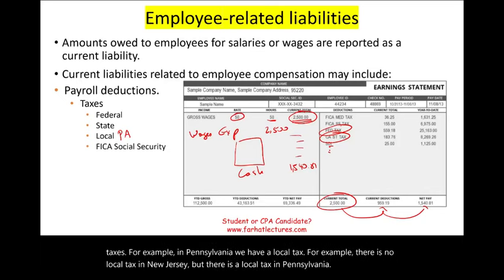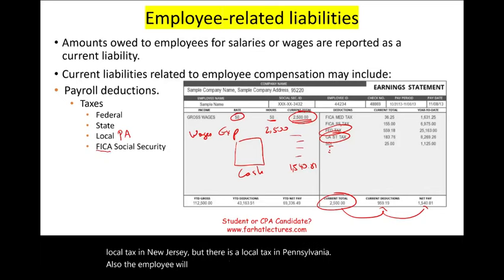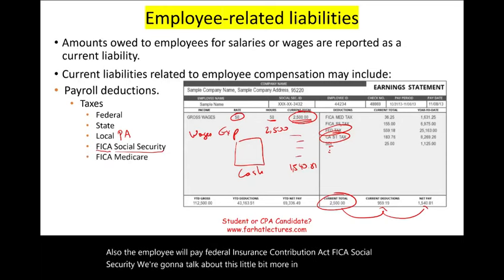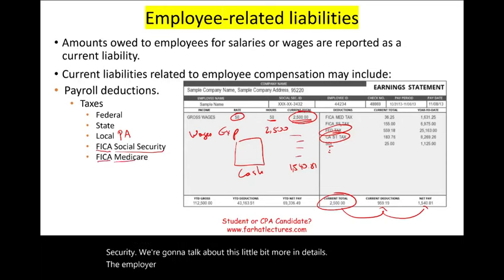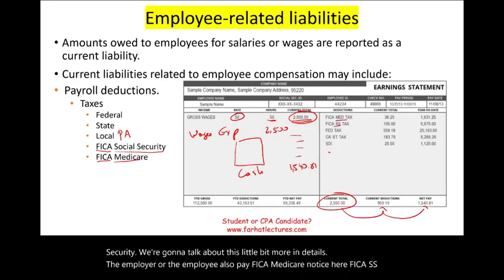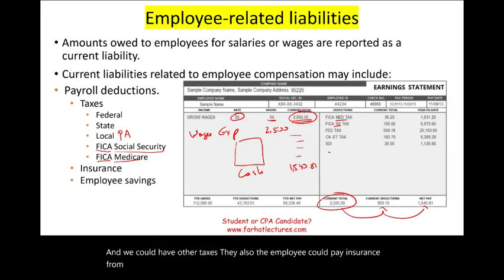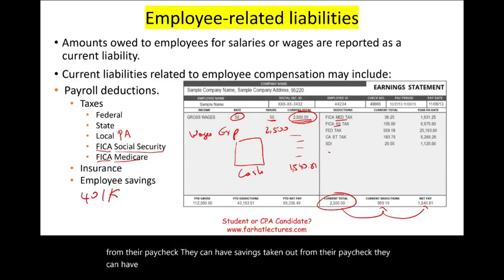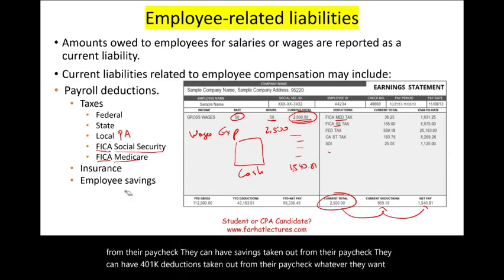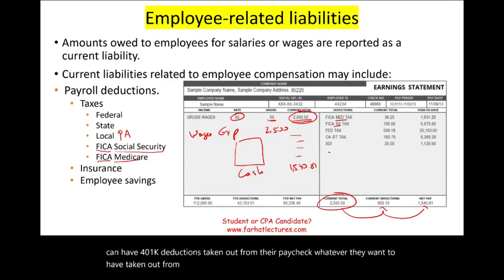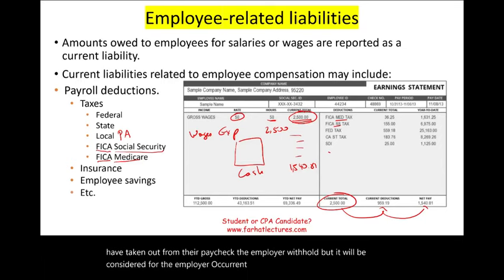The employee also pays FICA Social Security and FICA Medicare. Additionally, deductions can include insurance, savings, and 401k contributions. Whatever the employee wants withheld from their paycheck, the employer withholds it, and for the employer it is considered a current liability.